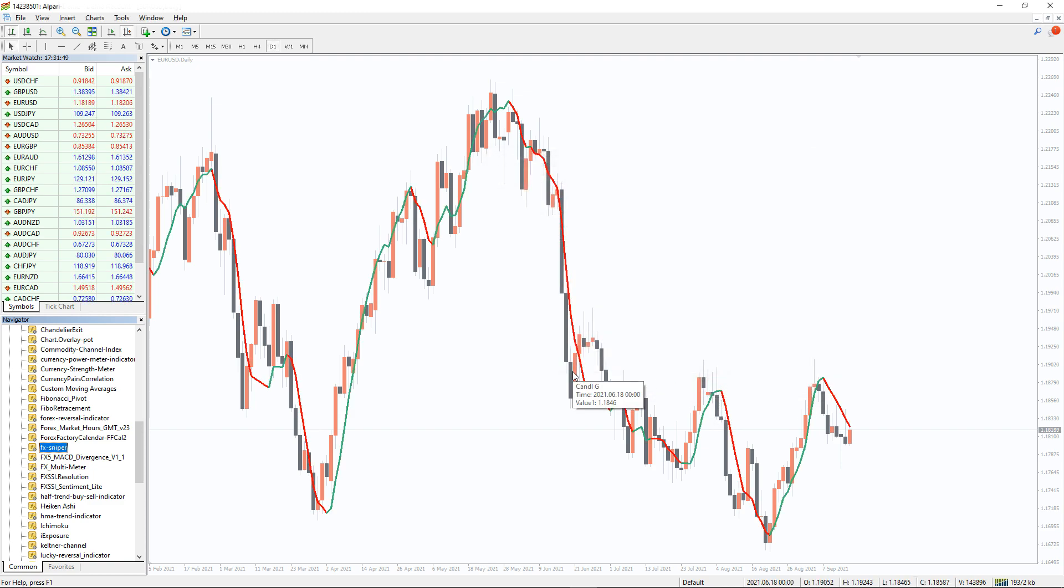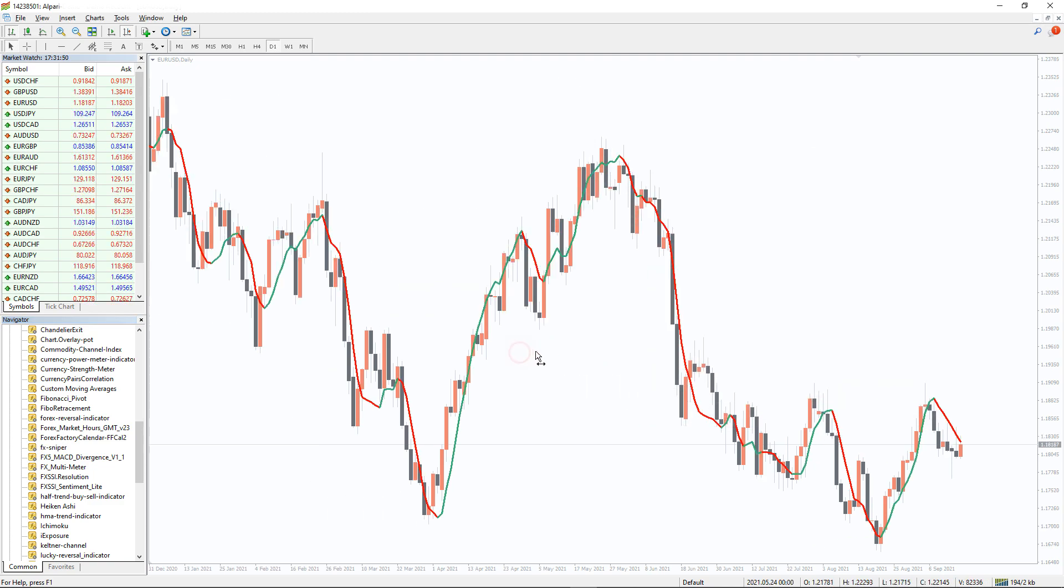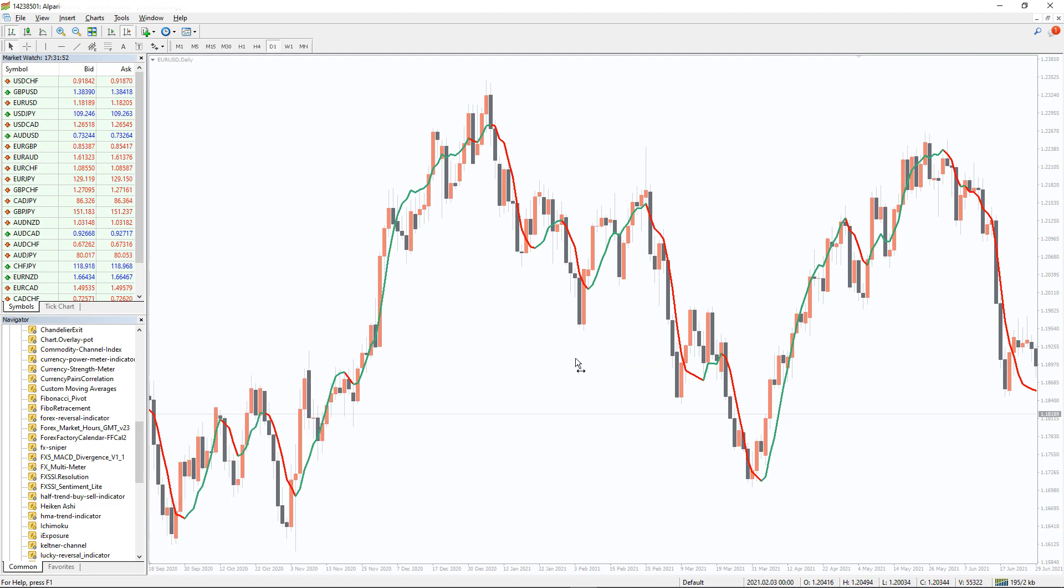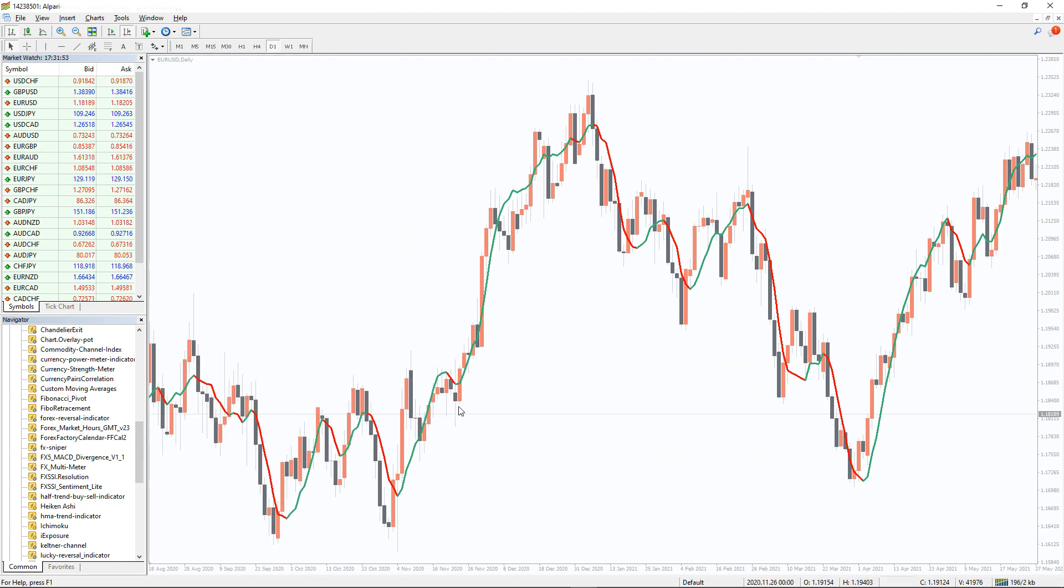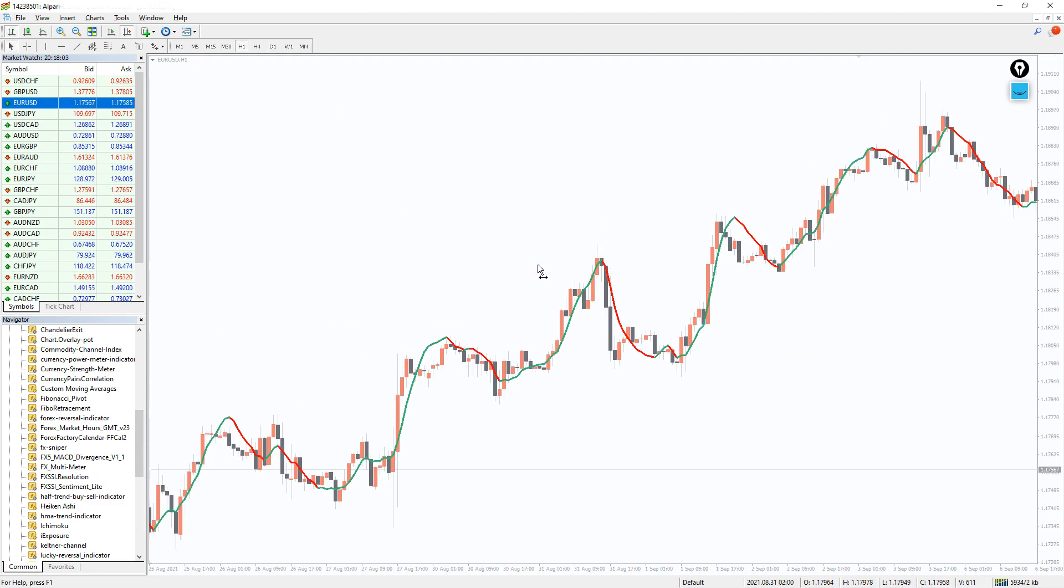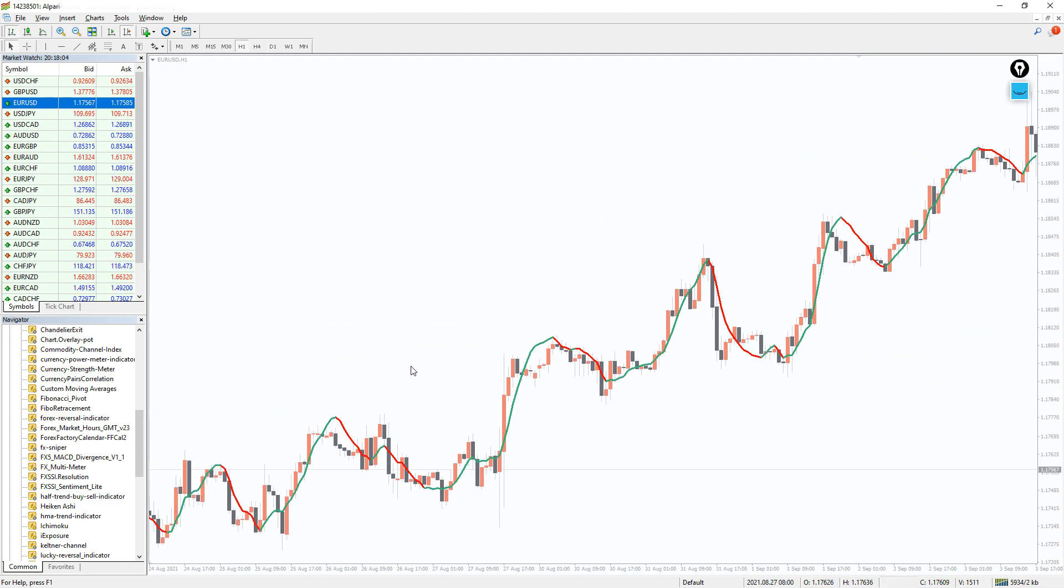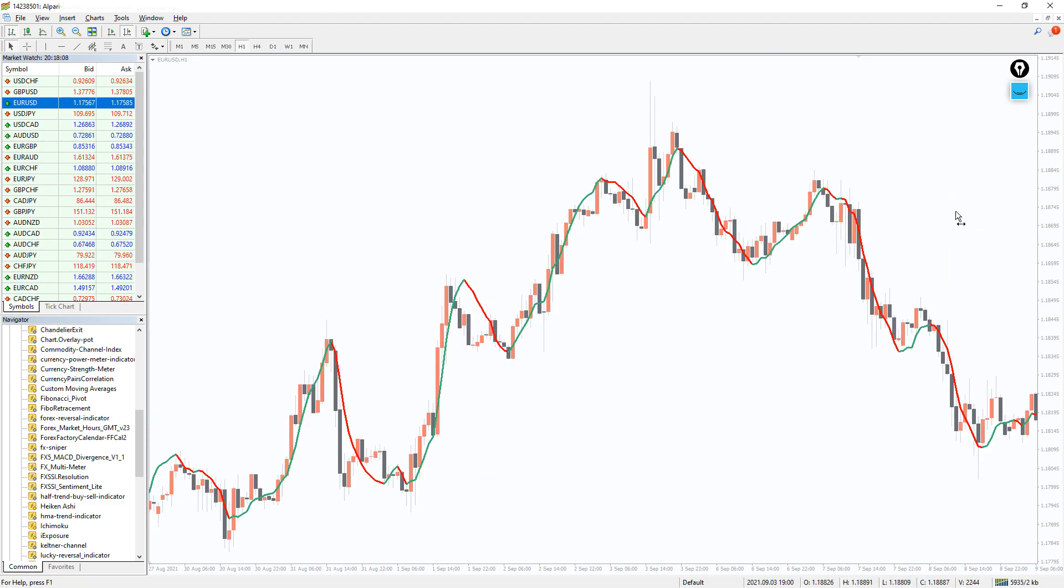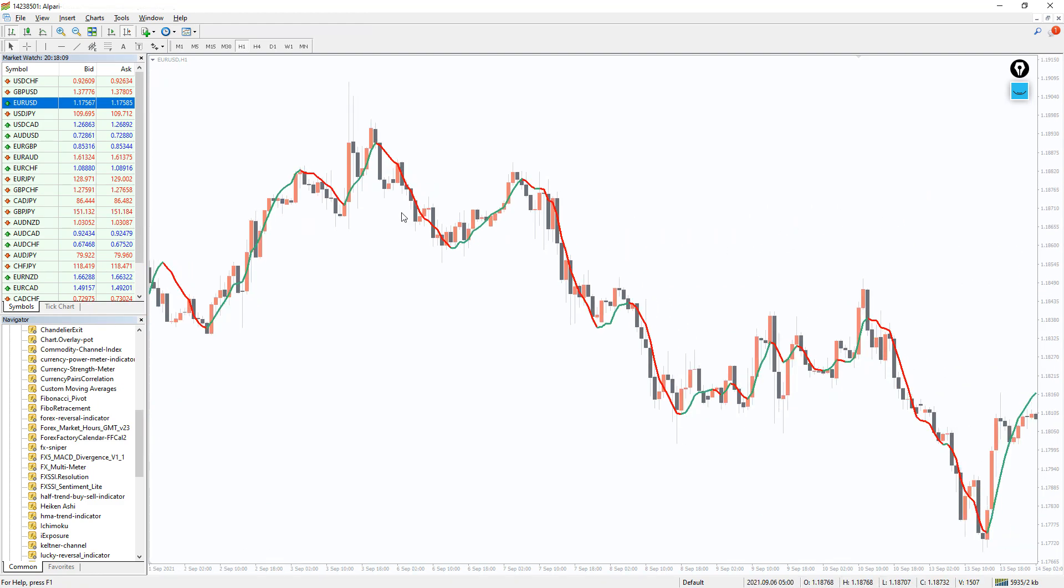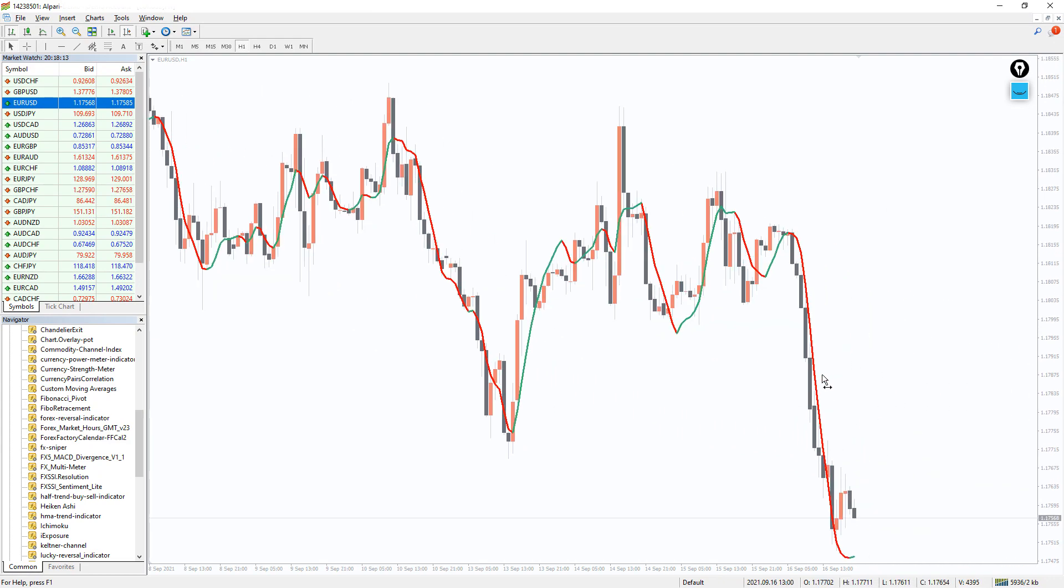The FX Sniper MT4 indicator is an excellent trend following indicator which provides you with the current trend direction. It detects changes in trend direction and provides the best entry and exit points. The simplicity of the FX Sniper MT4 indicator makes it easy to apply and trade the forex signals successfully.